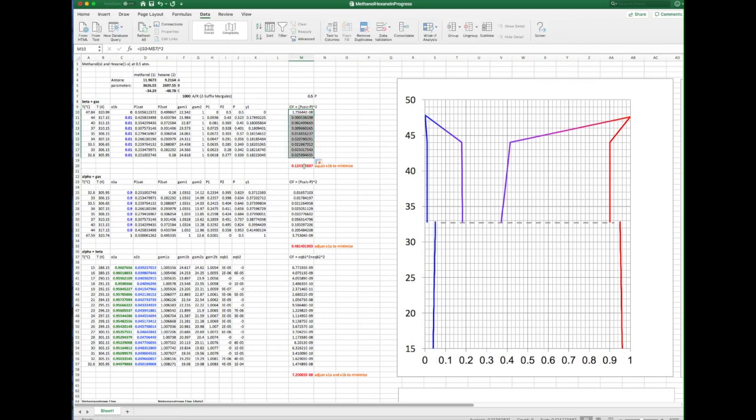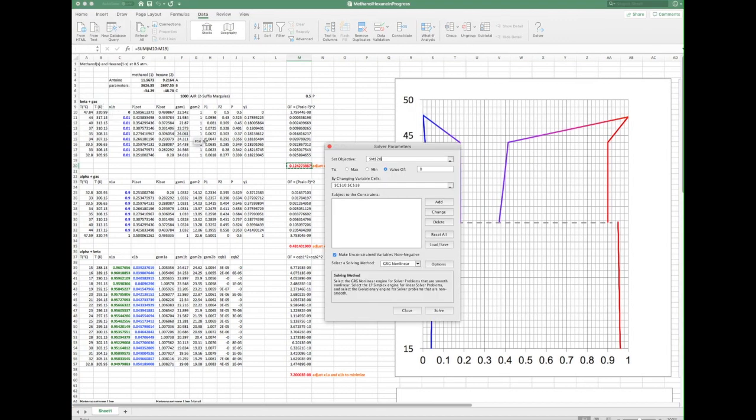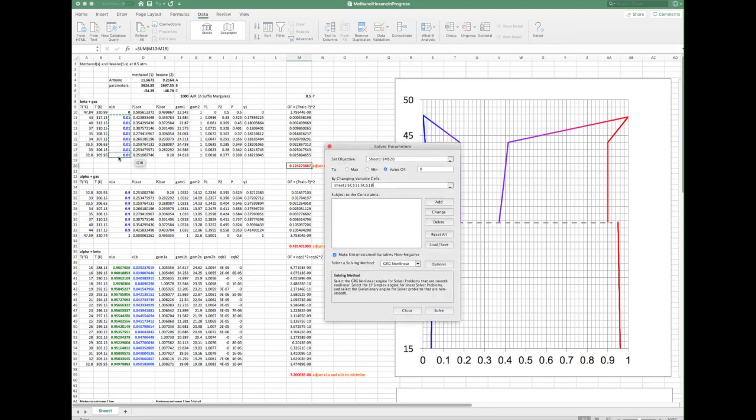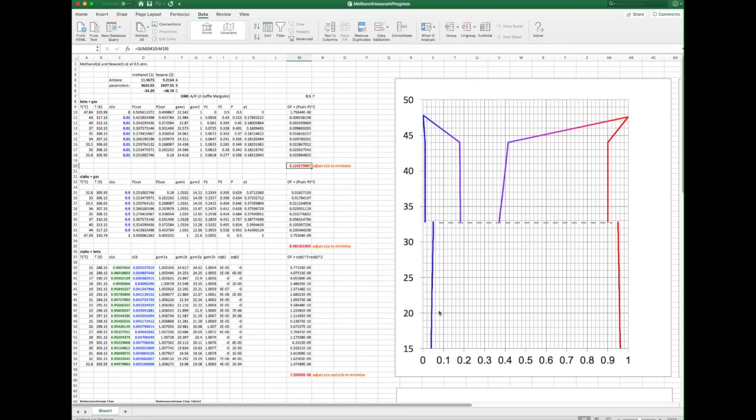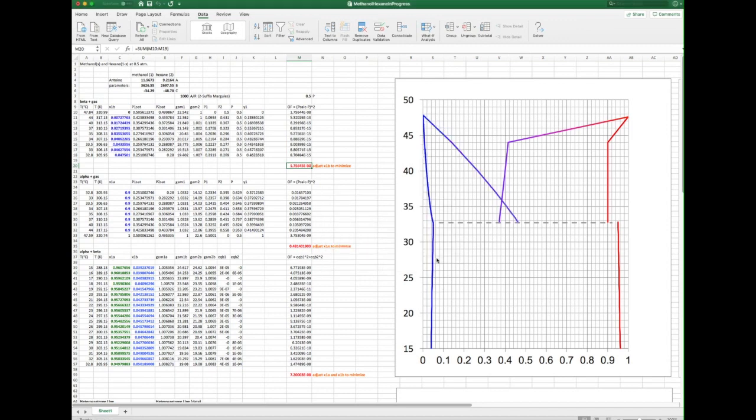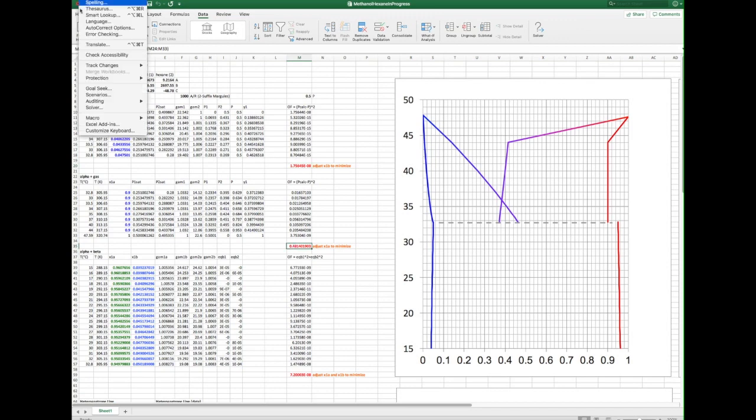Again, summing over all the points gives us a single objective we can drive to zero by adjusting all the cells in blue. This gives us the VLE region for the hexane-rich liquid, beta. We can then repeat these steps for the methanol-rich liquid, alpha.